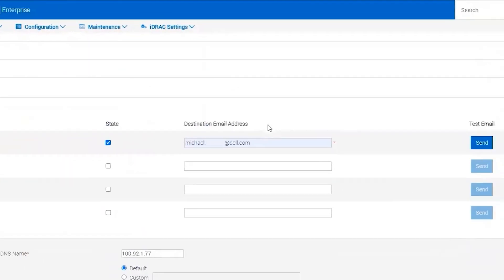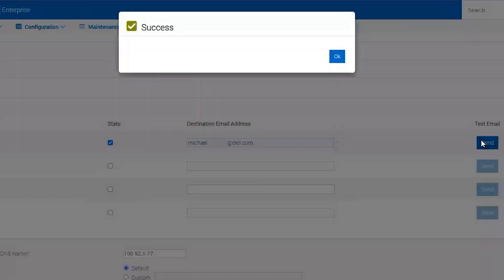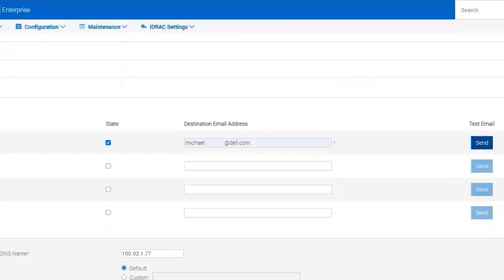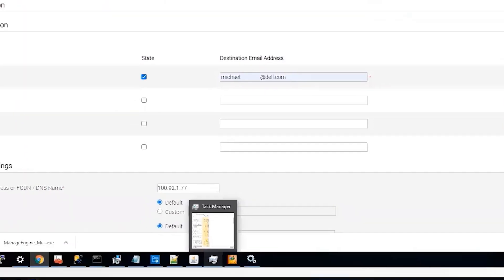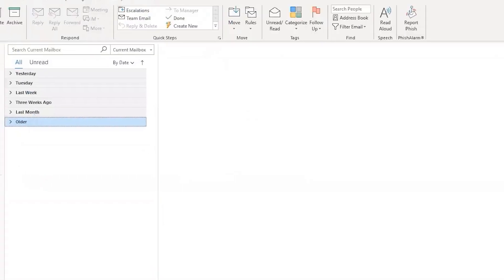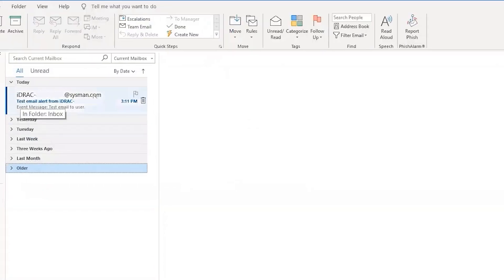Okay, we should be able to test the email now. And we can see that our iDRAC sent us an email.